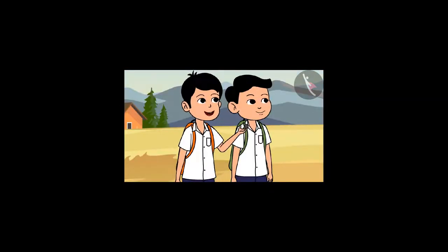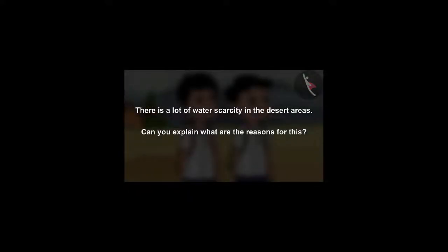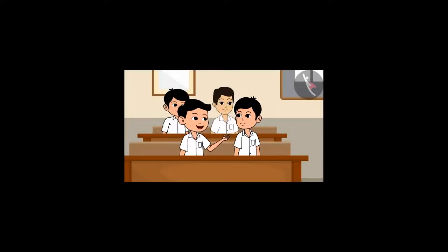We have to go to school. We will meet you again, uncle. Children, there is a lot of water scarcity in the desert areas. Can you explain what are the reasons for this? Right now in science class, we will ask sir more about the water level.